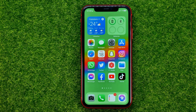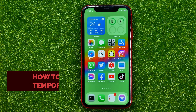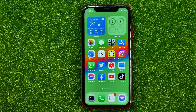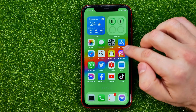In this video I'm going to show you how you can easily temporarily deactivate your Instagram account. Be sure to watch the video to the very end so you don't make any mistakes, and do not forget to like this video and subscribe to my channel. So let's get started.